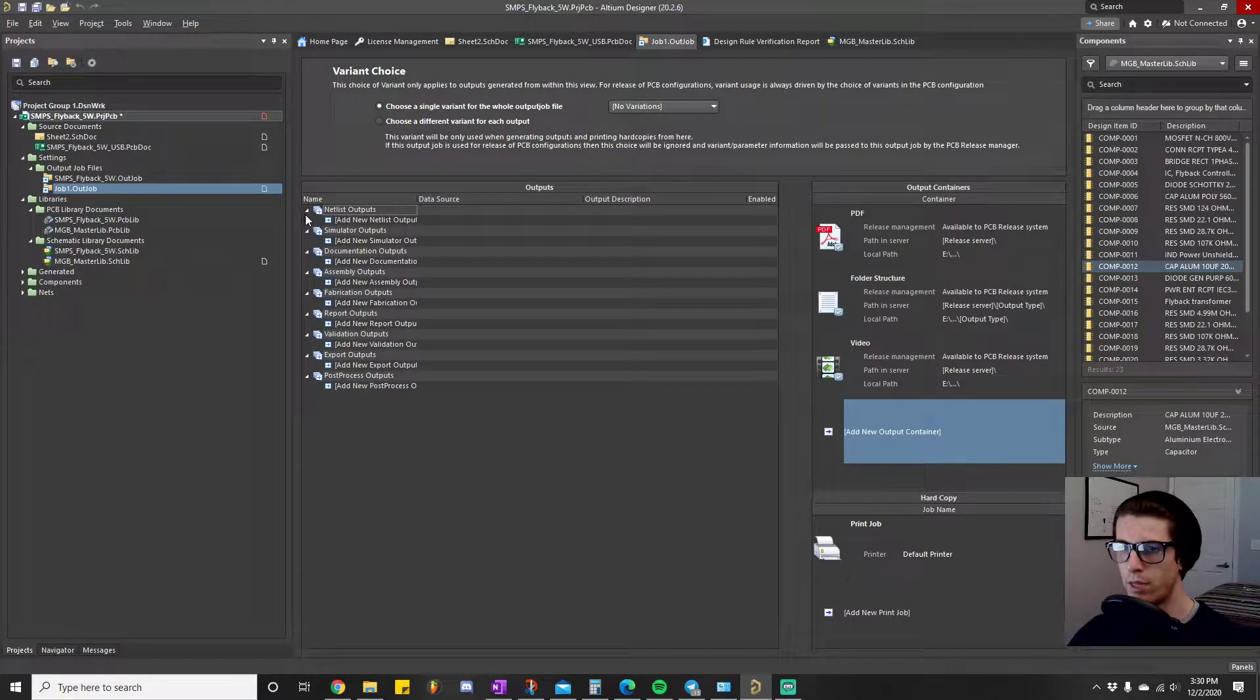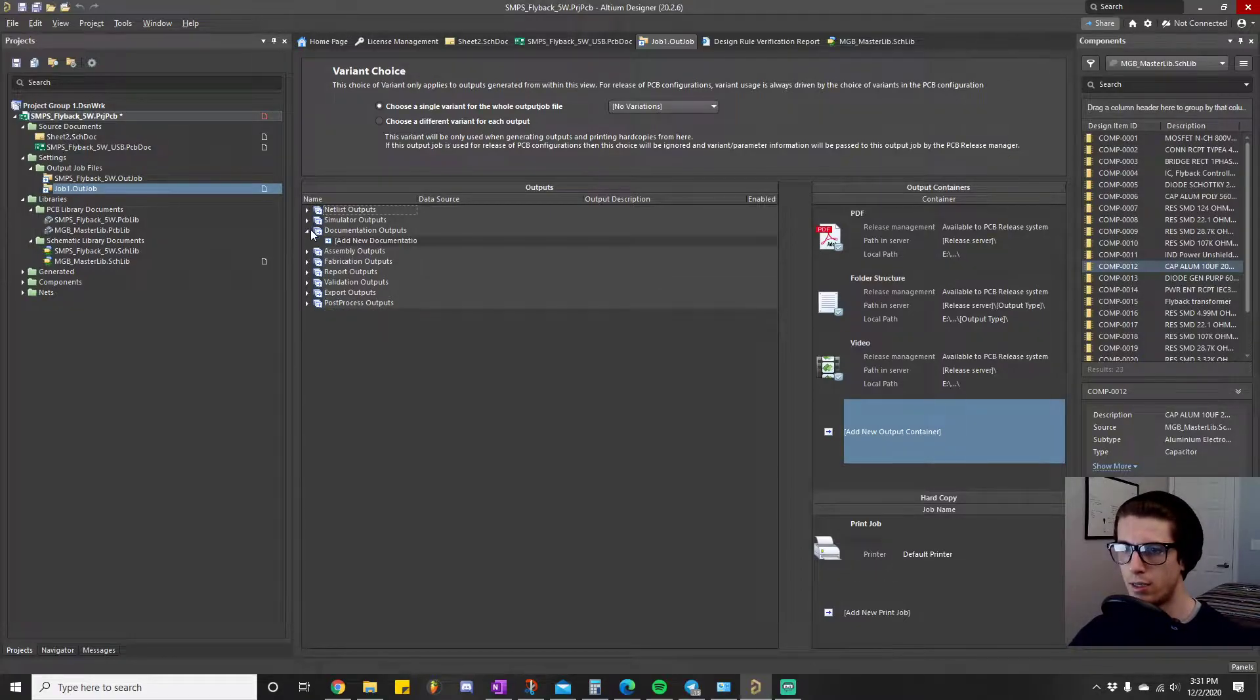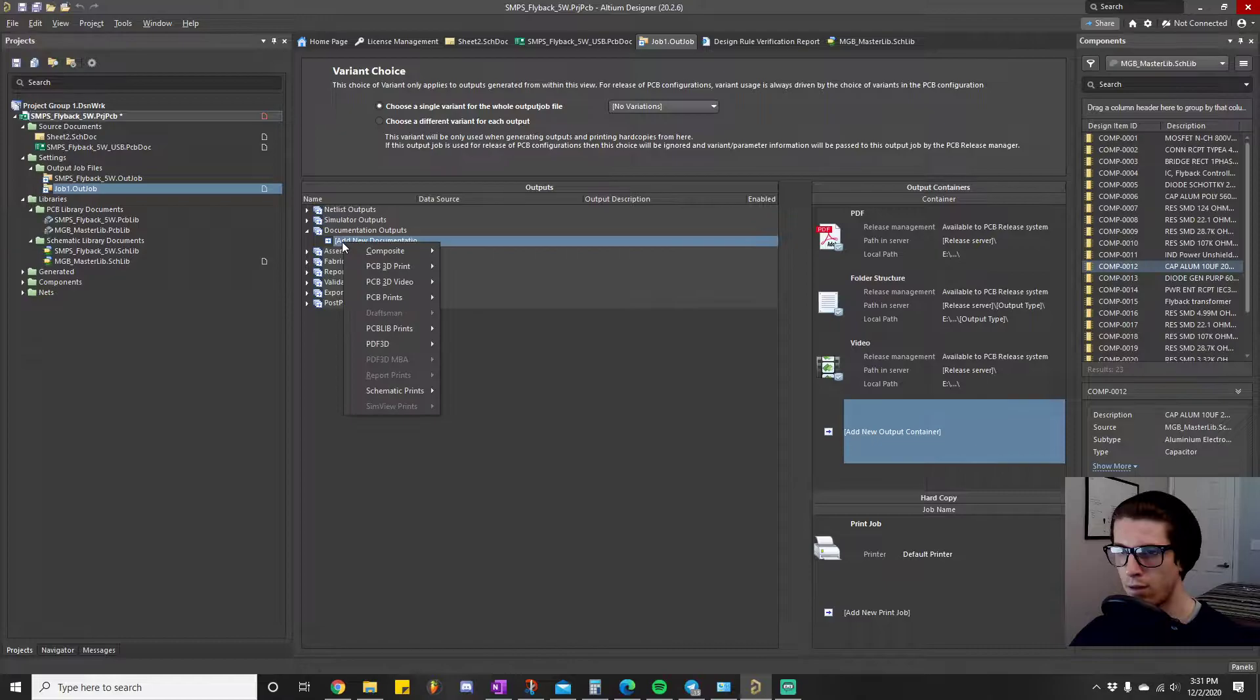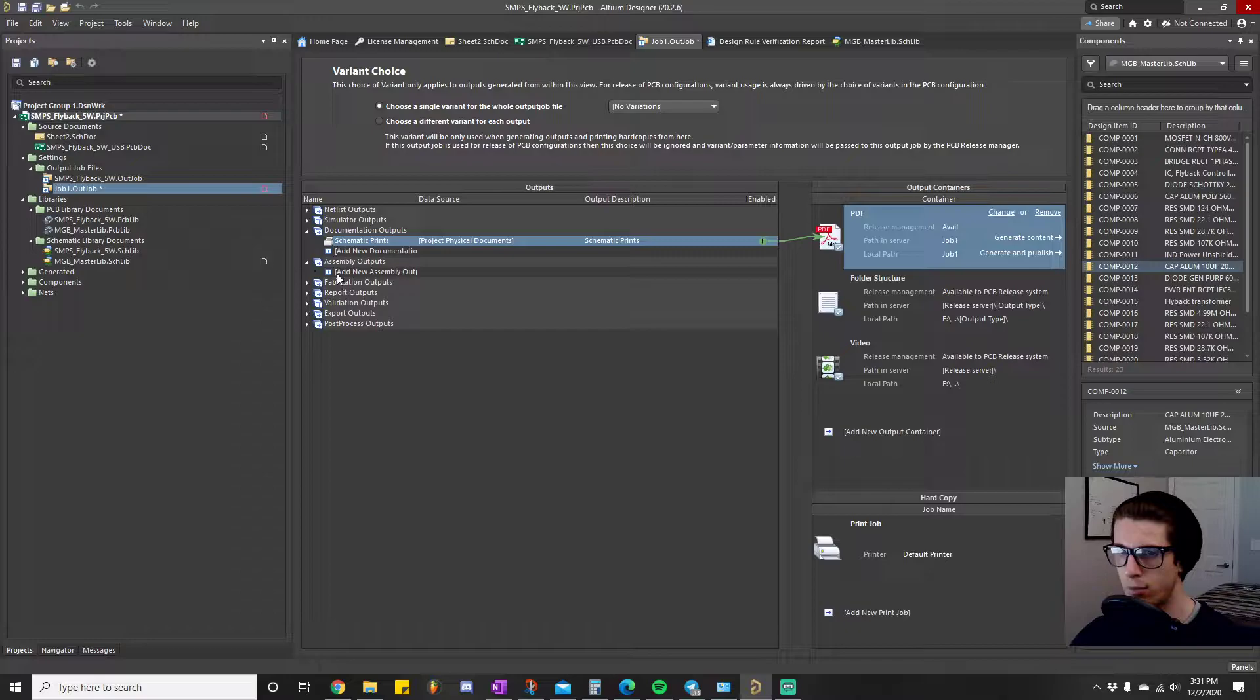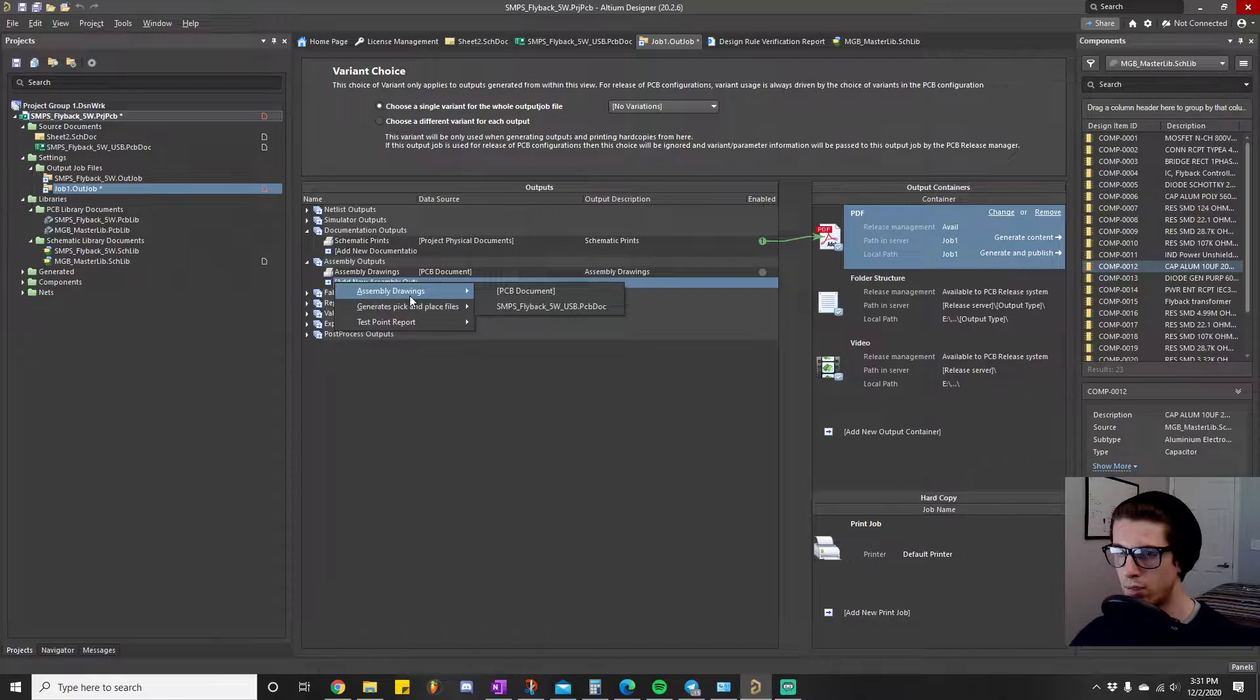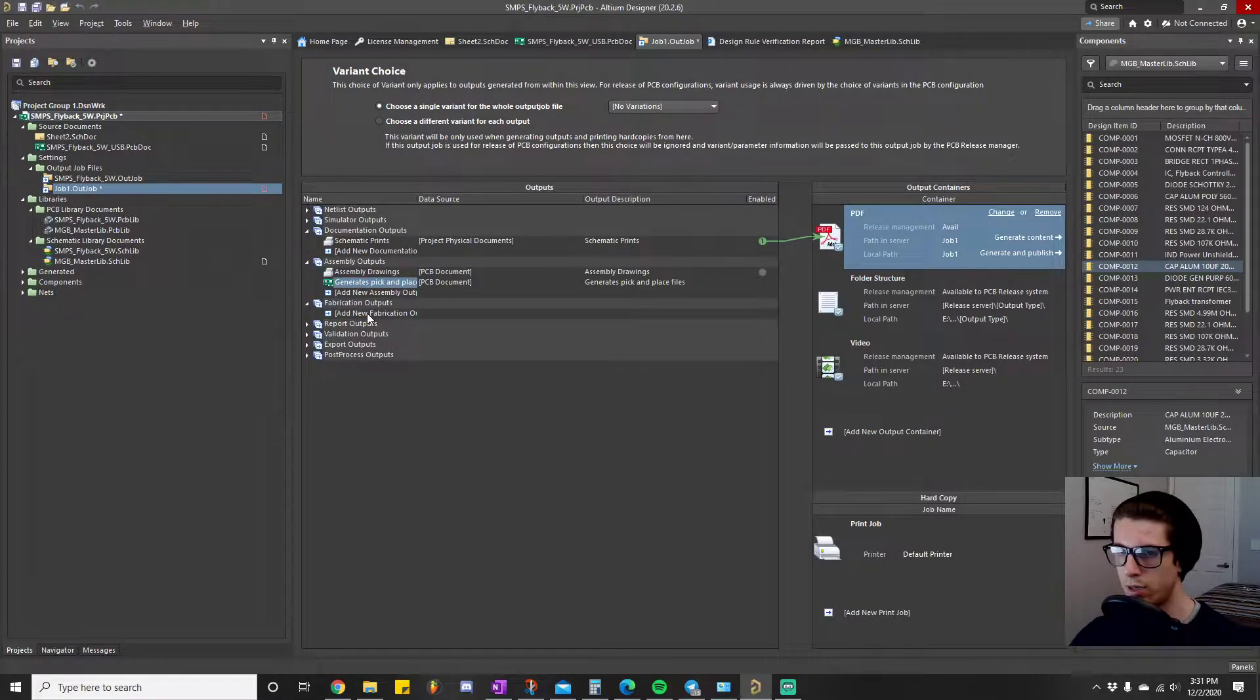And then we have that, so it should look similar to the tutorial we did on idea to manufacture. Let's take a look at the document outputs we need. Schematic prints we did this in the tutorial, assembly outputs, the drawings. Now we did that and then there was pick-and-place files we did that.